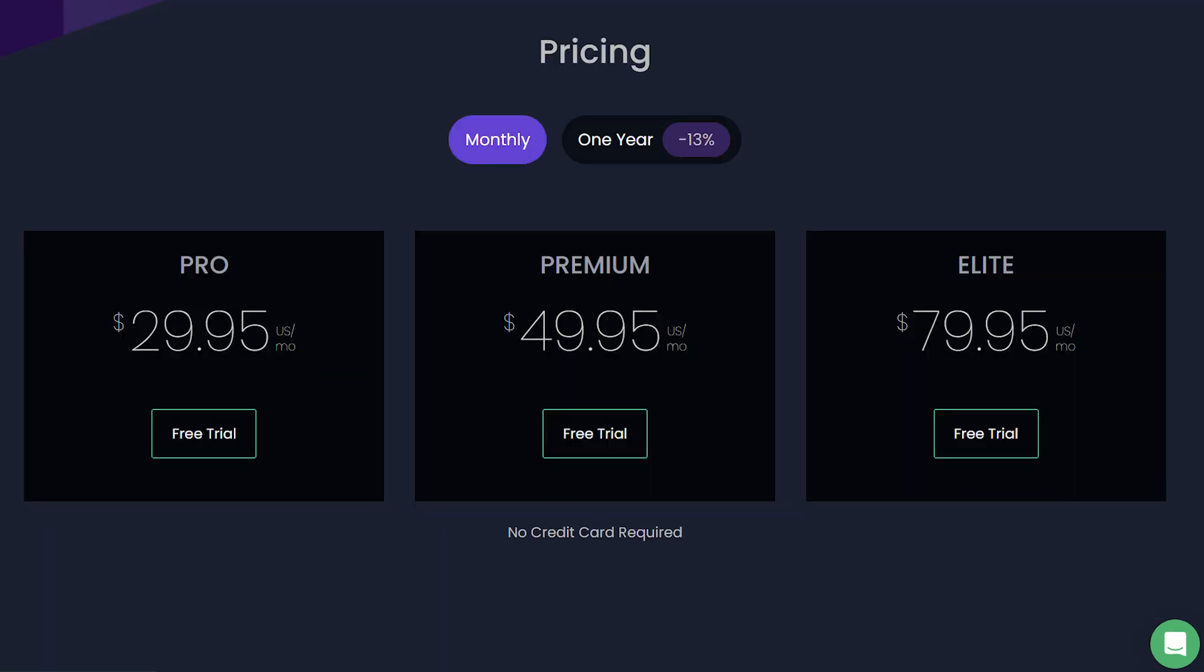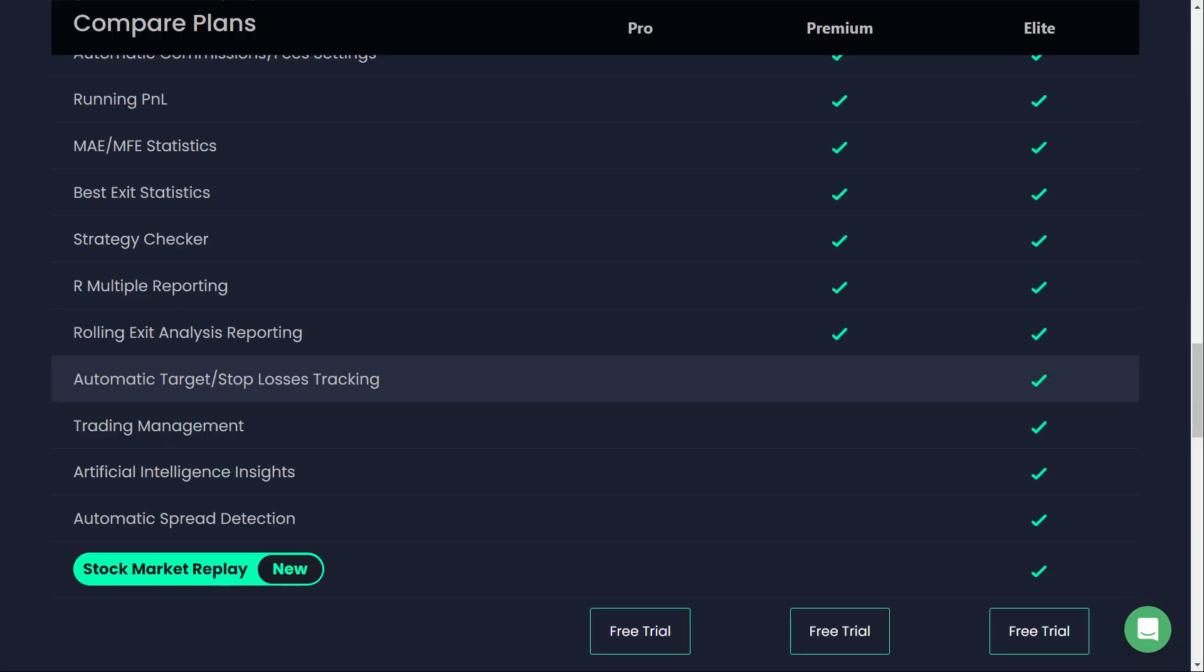At the top, there's the Elite plan for $79.95 per month. This plan is for serious traders who need comprehensive tools, including market replay functionality and complete access to all of TraderSync's advanced features. It's designed for those who want the best possible tools to optimize their trading performance.